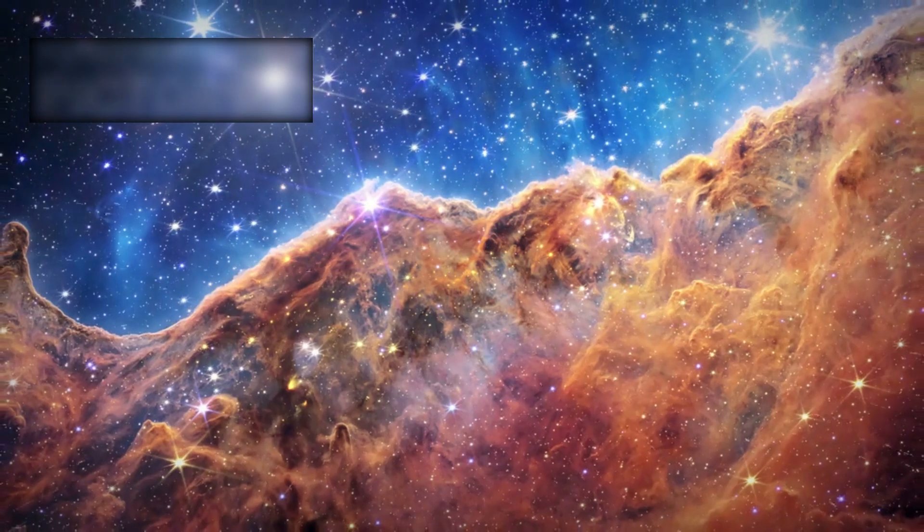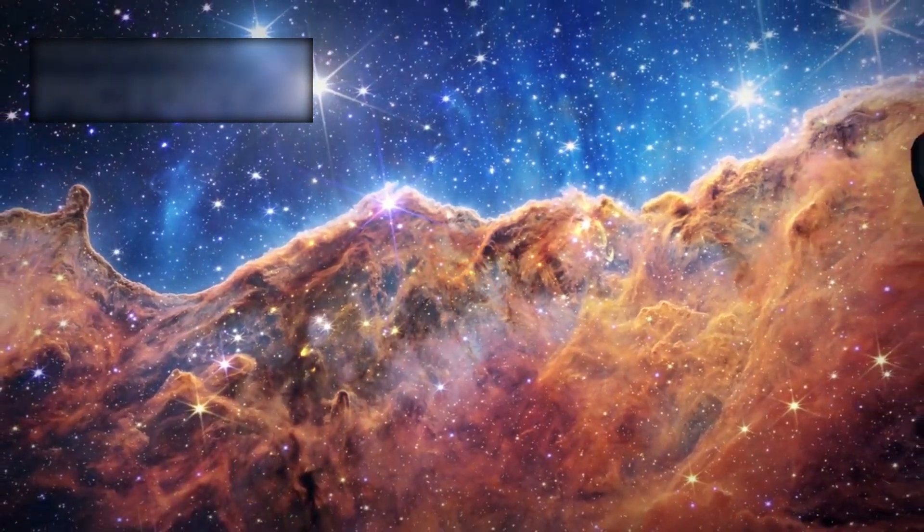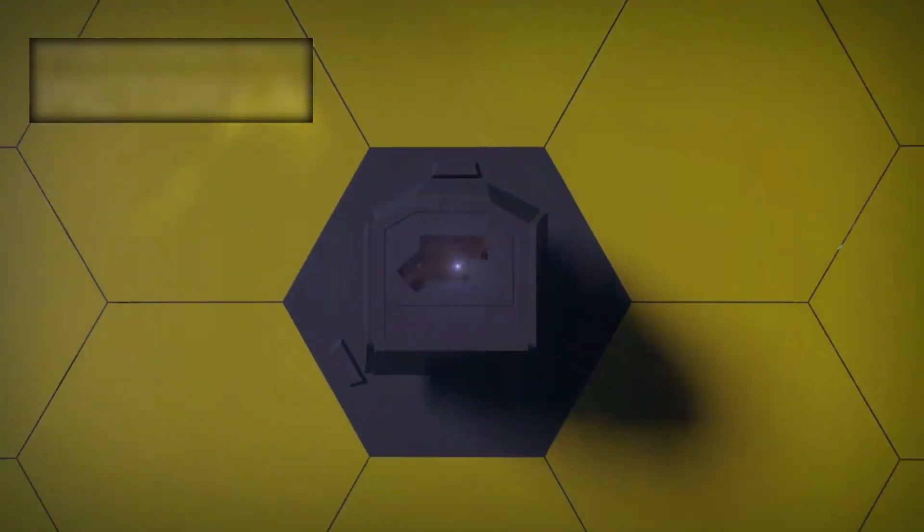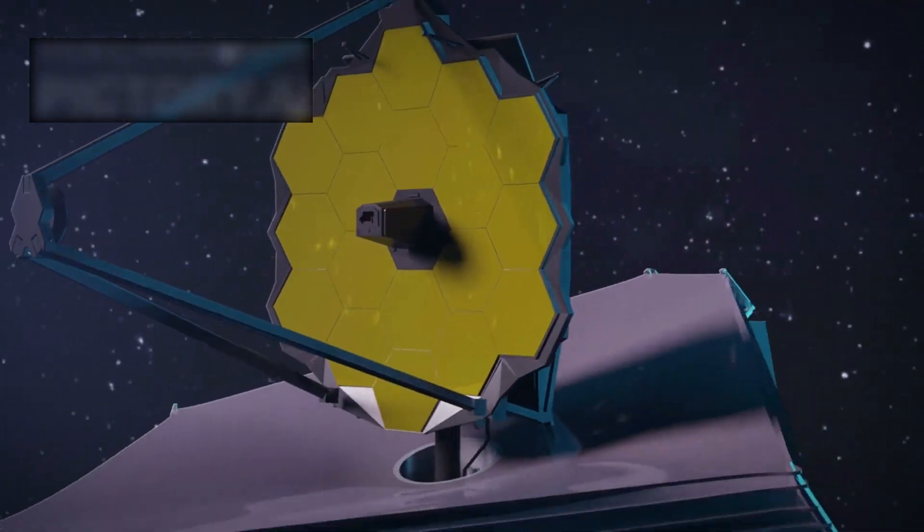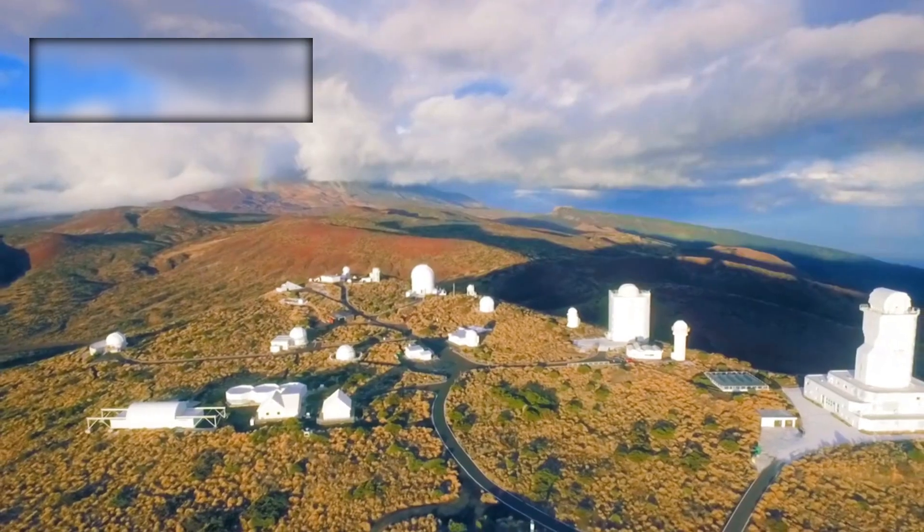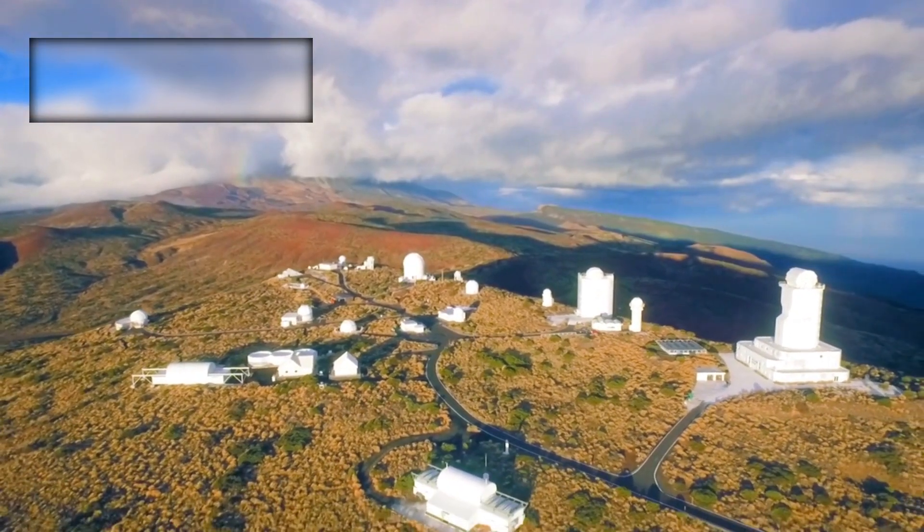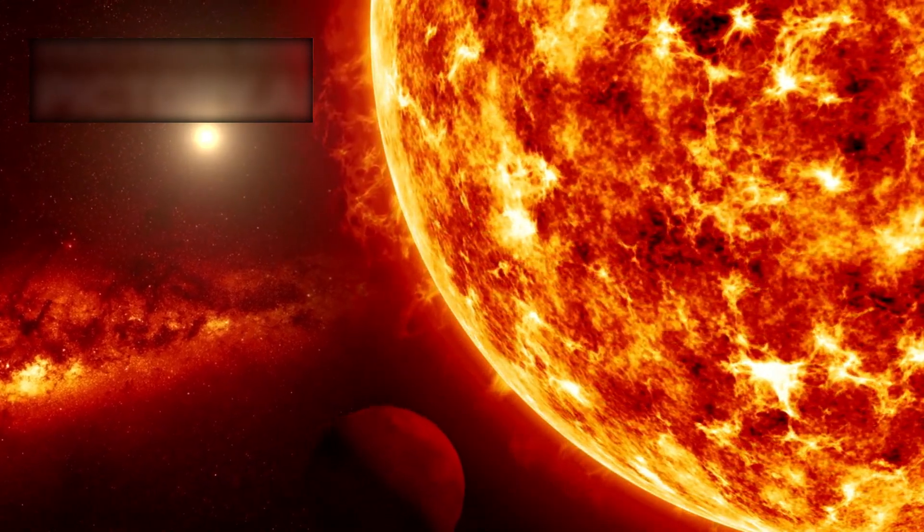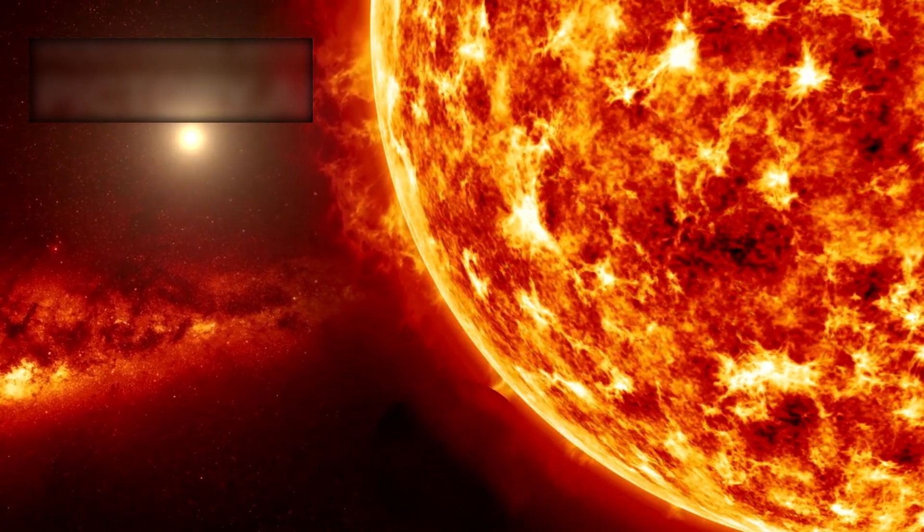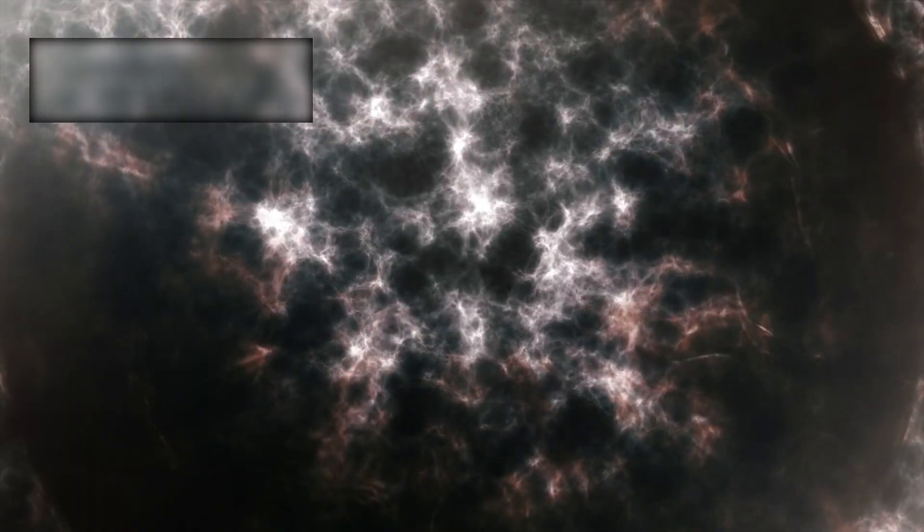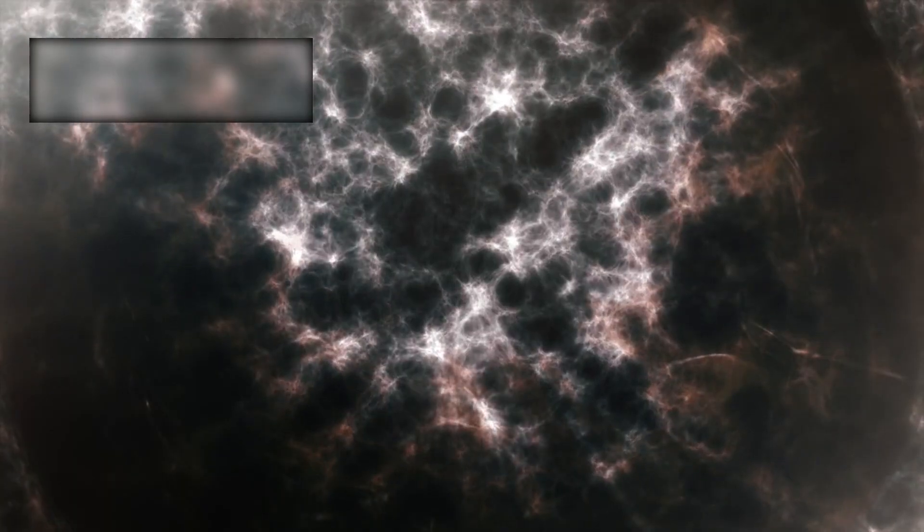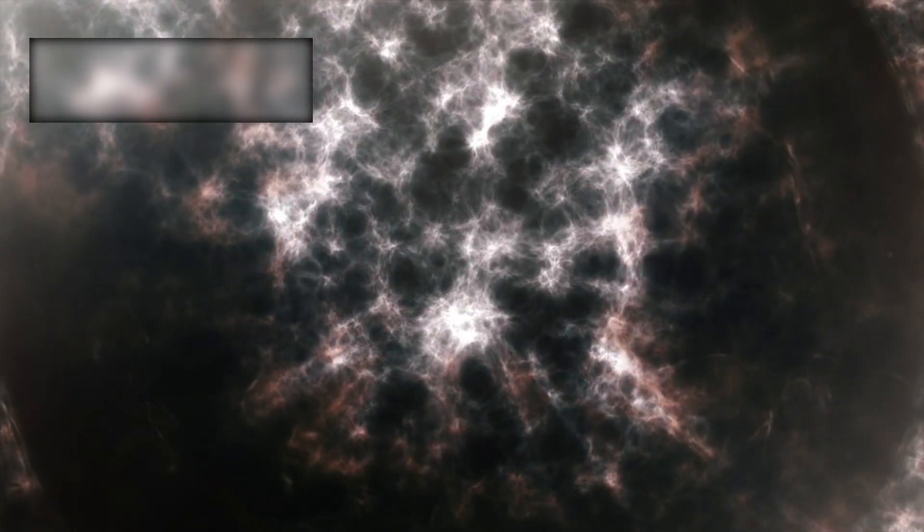Still, the unease lingers. The Webb telescope was meant to answer questions about the universe's infancy, about the first galaxies, the birth of stars, and the chemistry of distant planets. Instead, it has forced us to confront unsettling questions about our closest neighbor. If Proxima b is not the new Earth we hoped for, then what does that mean for our search for life elsewhere? If it carries the fingerprints of unknown processes, then how do we interpret them without projecting our fears or our hopes onto the data?